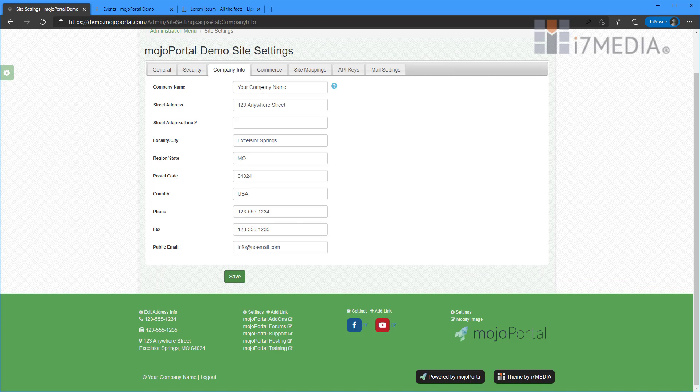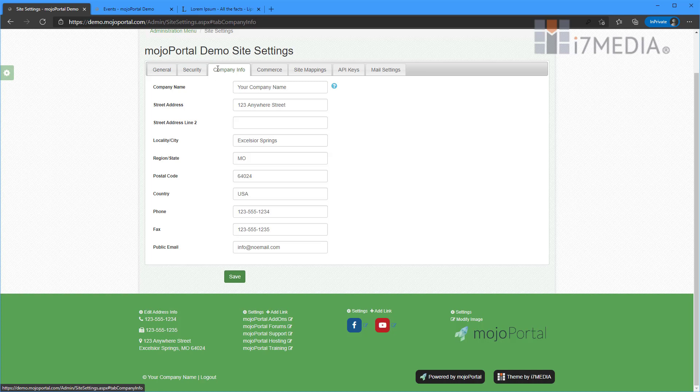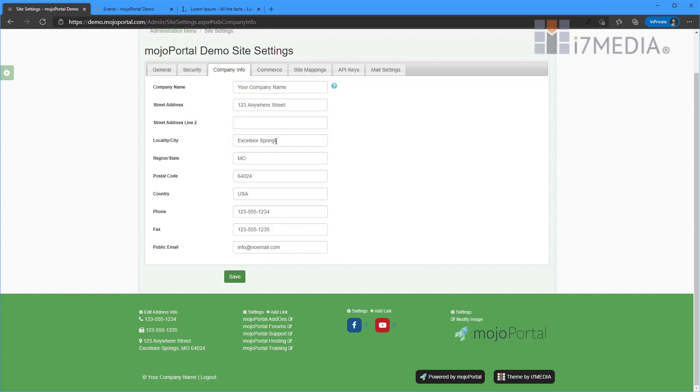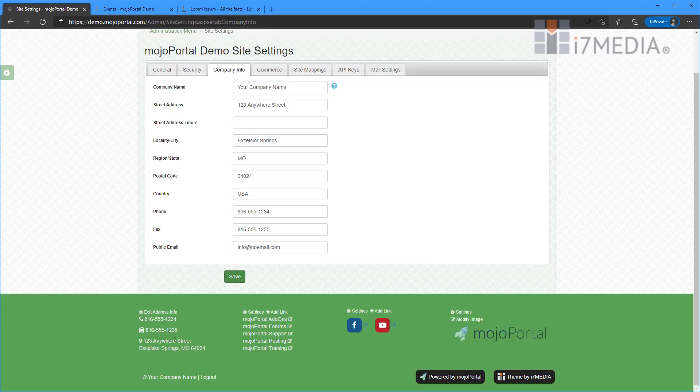So we can edit the address info just by clicking the edit address info and it'll take us directly to the site settings and to the company info tab. And then you can change out all this information to whatever you seem to think that you need. So if I wanted to make this 816, I can do that and then I can hit save and we notice that those changed right away for us.